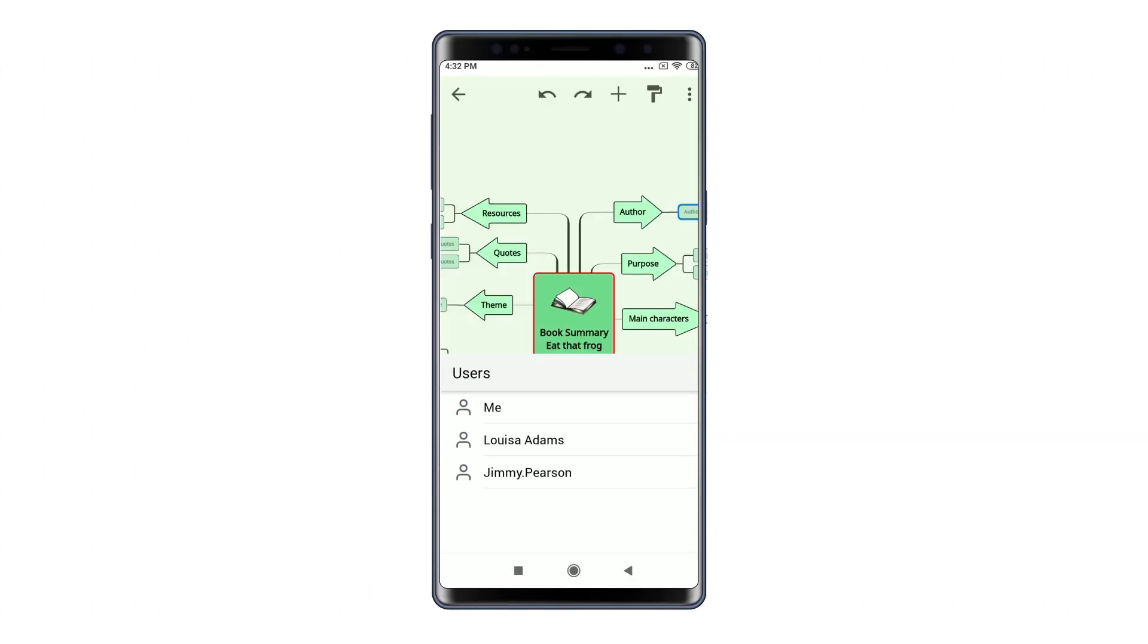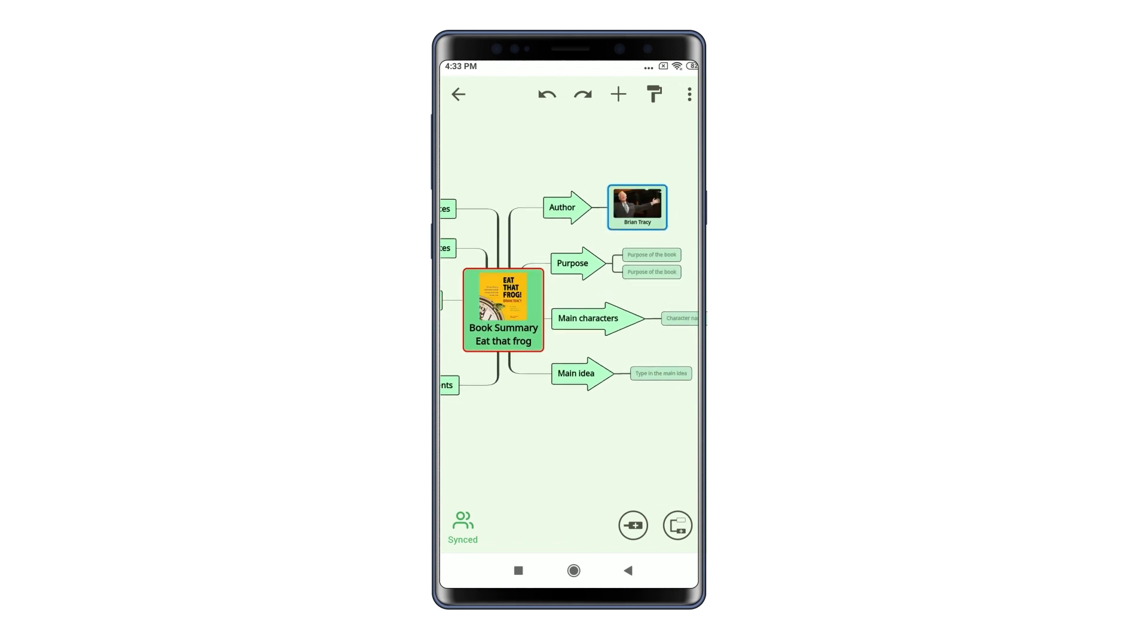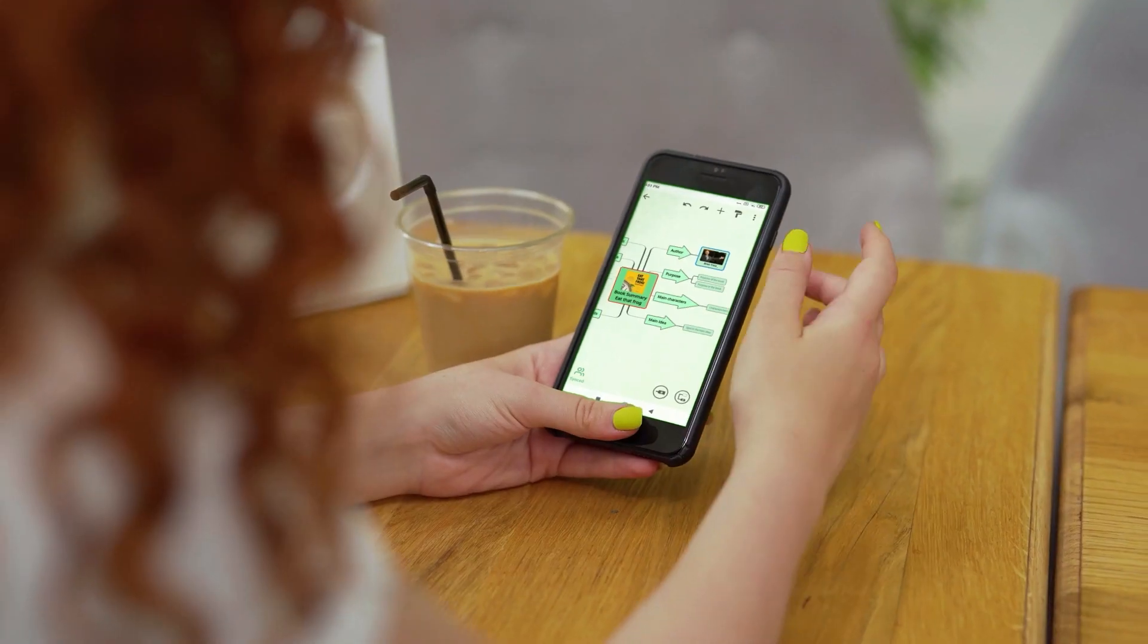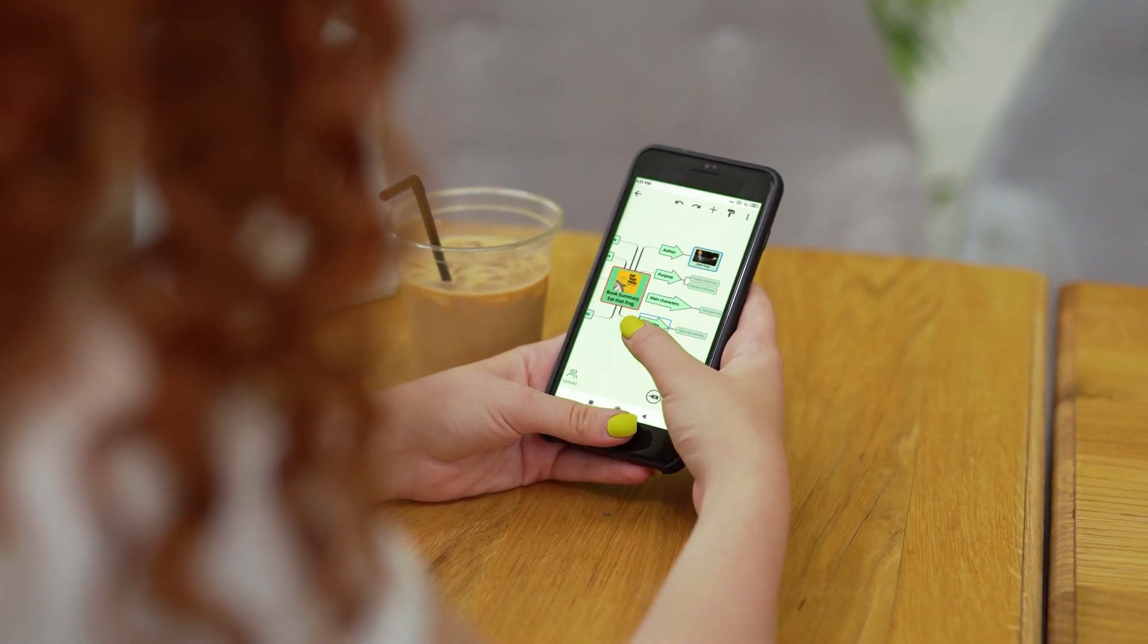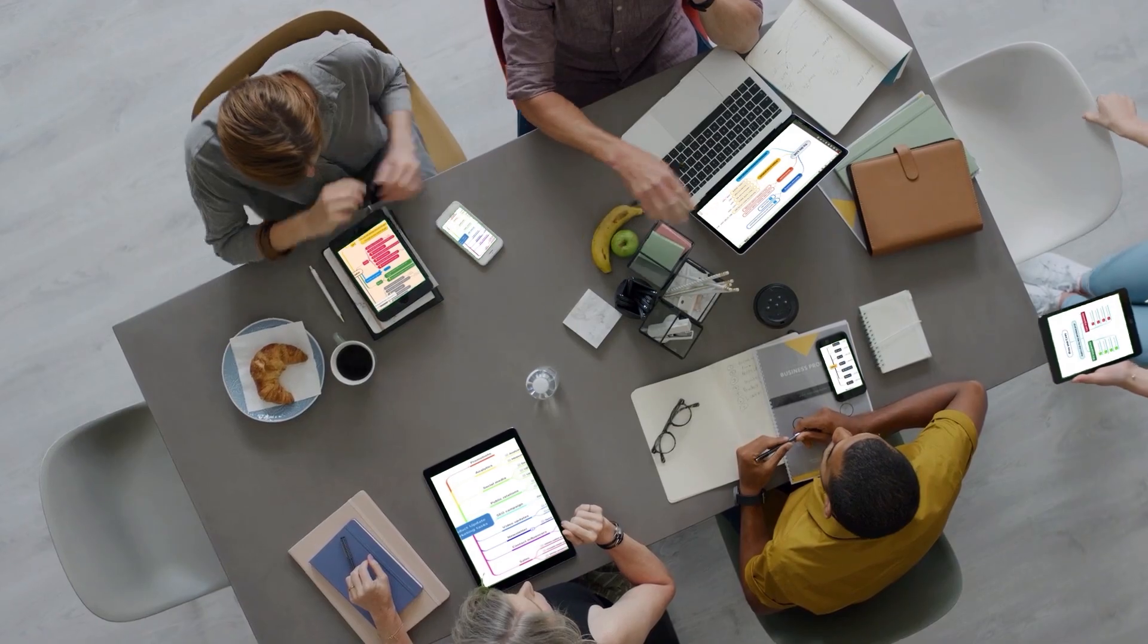Share your diagrams with other people and you can see their changes instantly and edit them together in real time. Two heads are better than one.